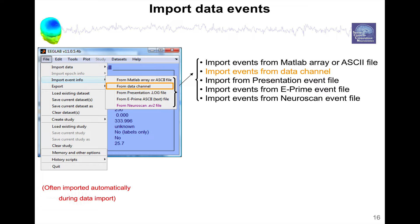What EEGLAB will do is import these events and then calculate possible discrepancy in the sampling rate in the order of 0.1% and then align these events as best as possible. Here we'll just see the simple example of importing from a data channel.